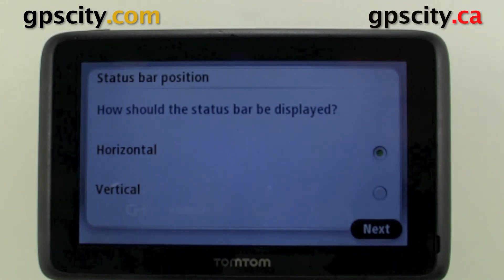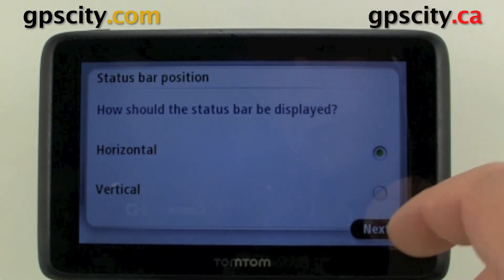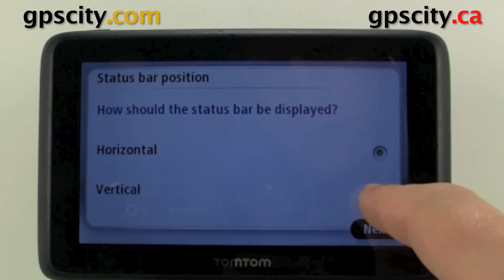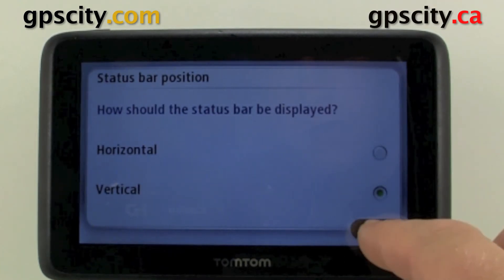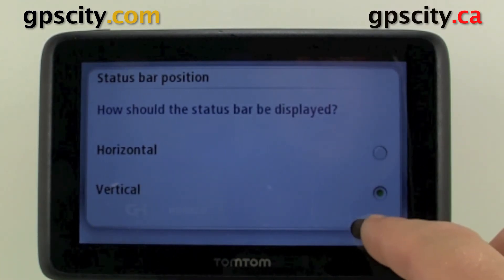So we could do a horizontal or vertical status bar. Right now we were looking at the horizontal, so I'll change it to vertical. When we go back to the map screen you'll see what it looks like.